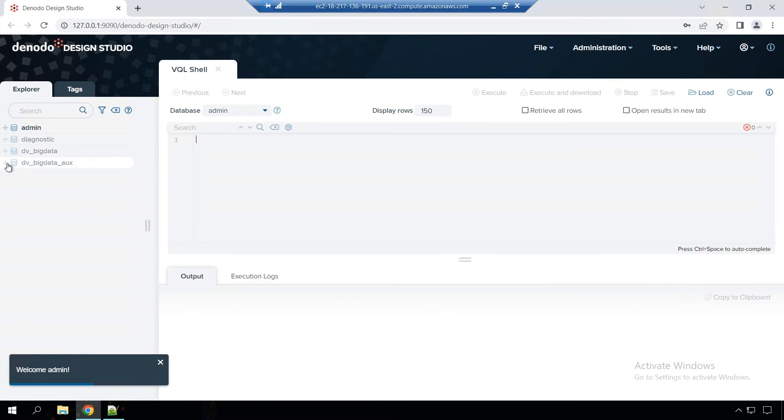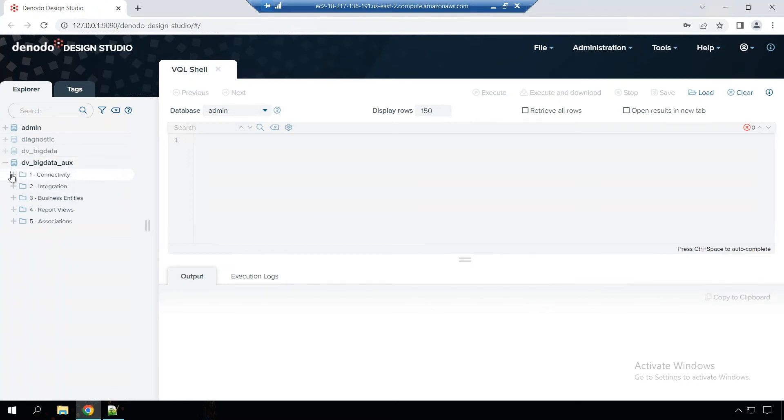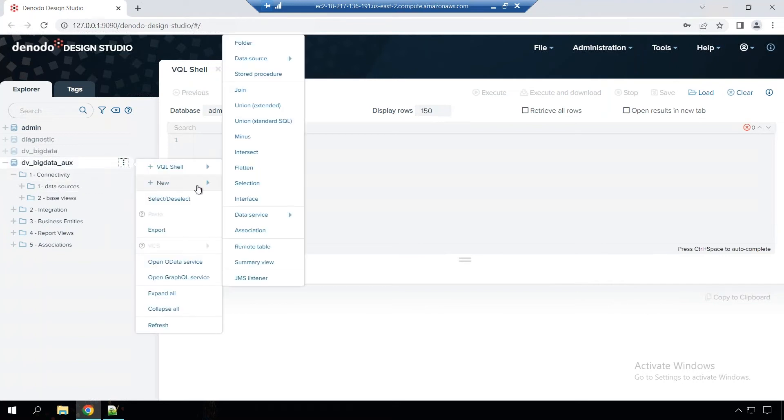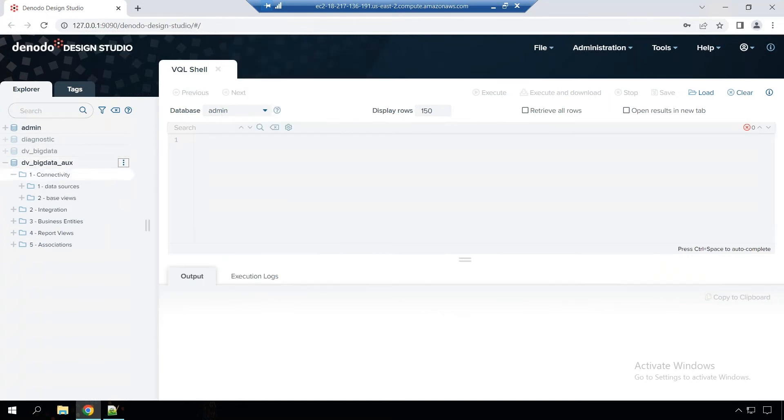So here I'm going to have multiple different databases. I'm going to use this one here called DV Big Data Ox. And here under connectivity, you can start defining a data source. You can go directly to the database shell and from there also you can do a new data source.